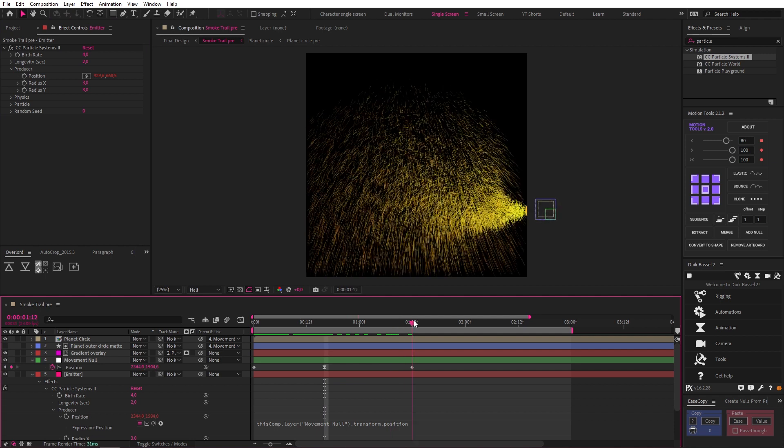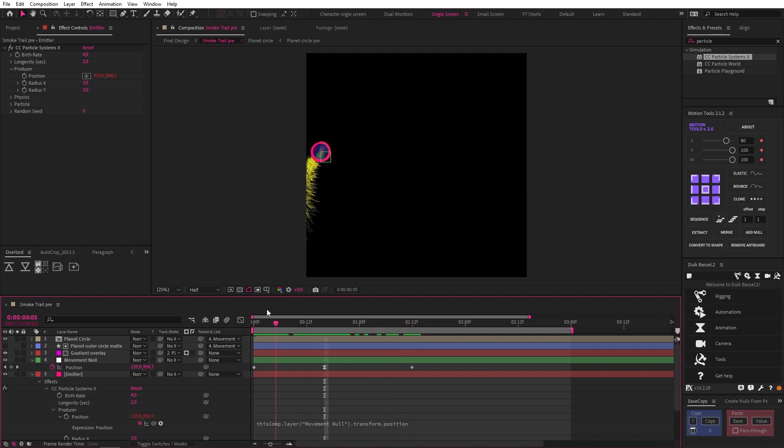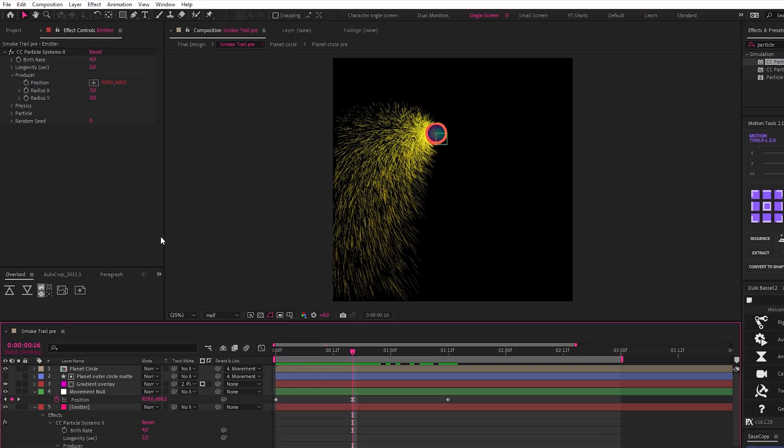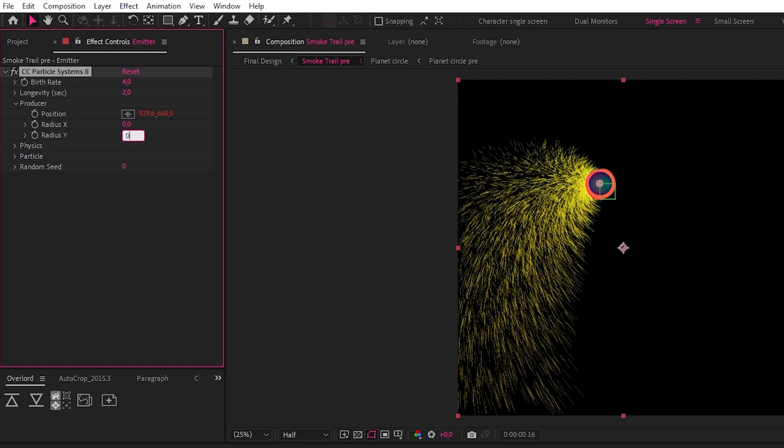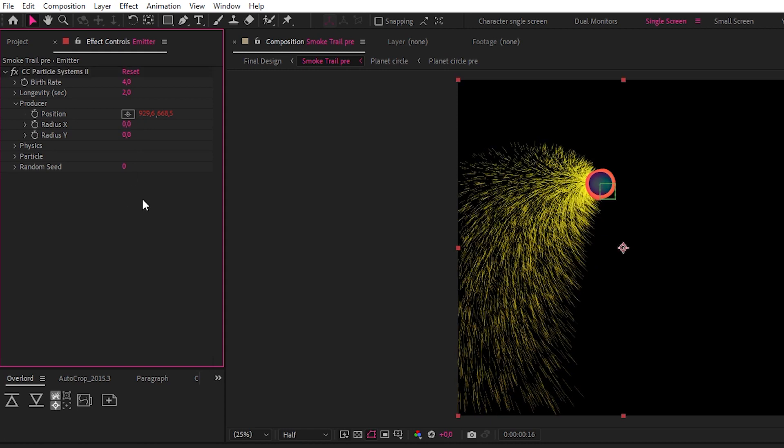Let's also look at the radius X and Y, which determines how small the emitter is, and let's reduce them both to zero because we want everything coming from a single point.